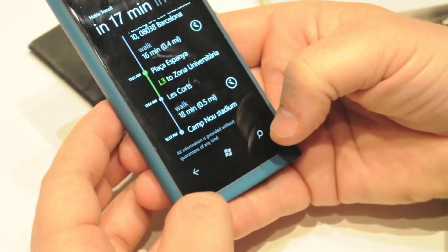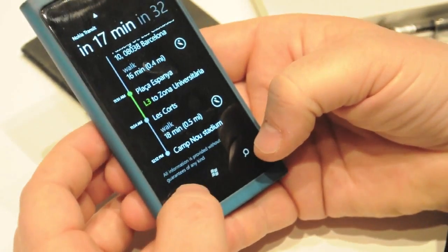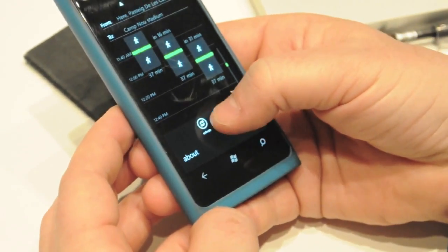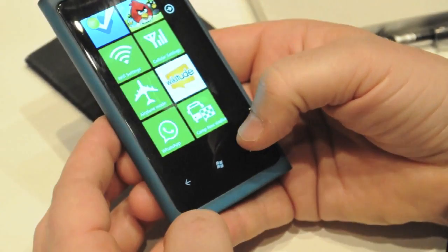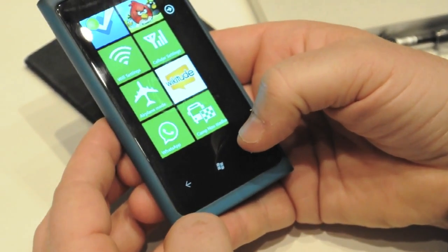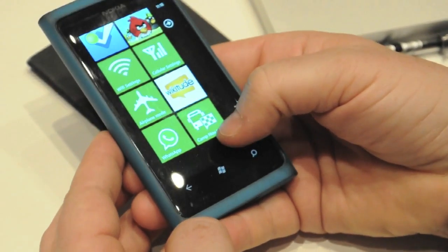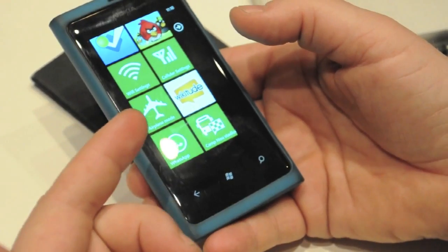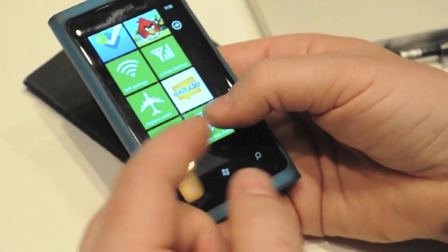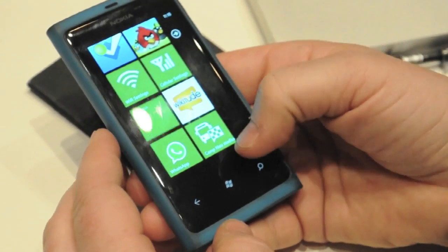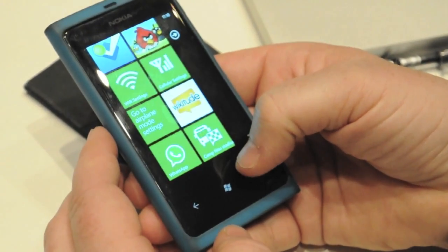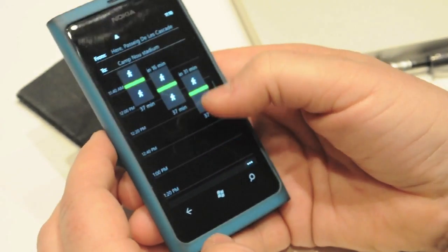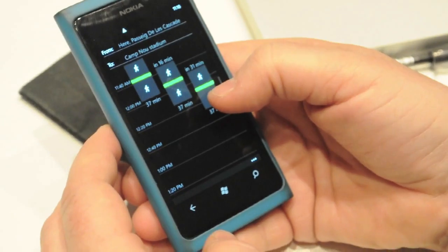So I can basically go back here and say 'pin to the start screen.' So basically what happens, as long as I'm in Barcelona, whenever I walk around, it will give me an update wherever I am to the Camp Nou Stadium and it will just give me the right location and the right place.